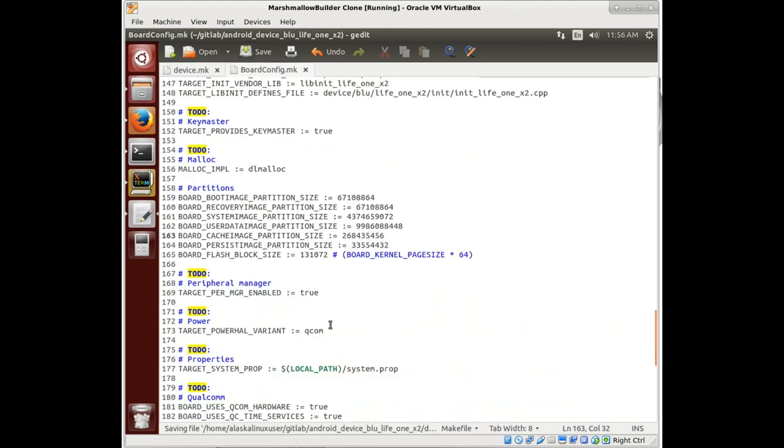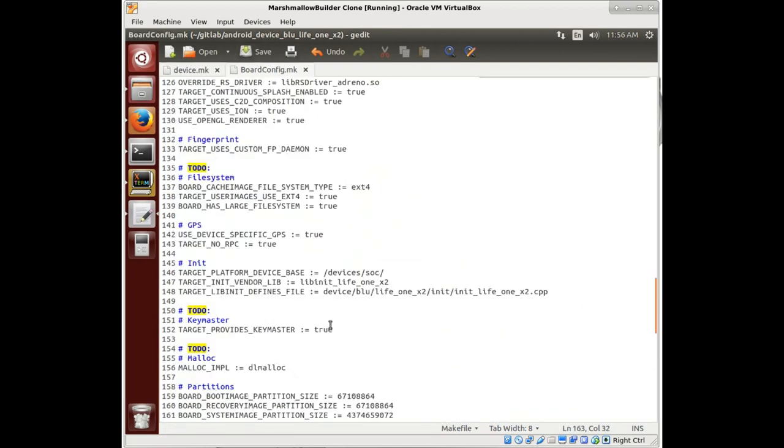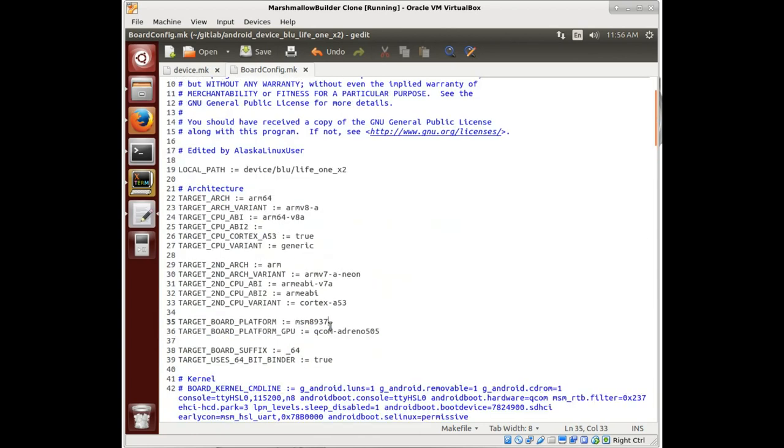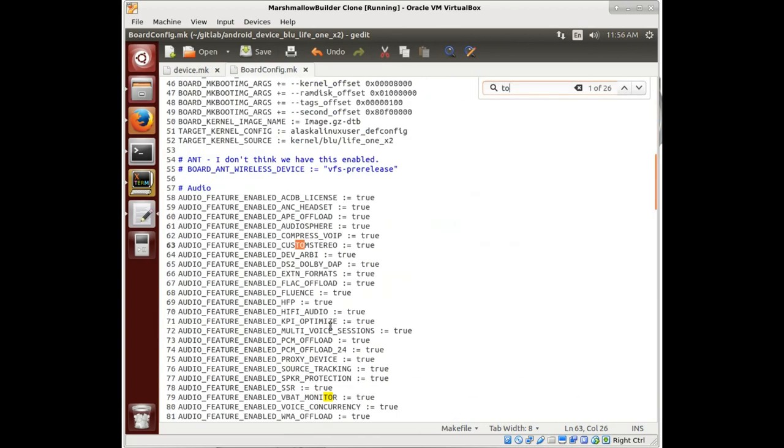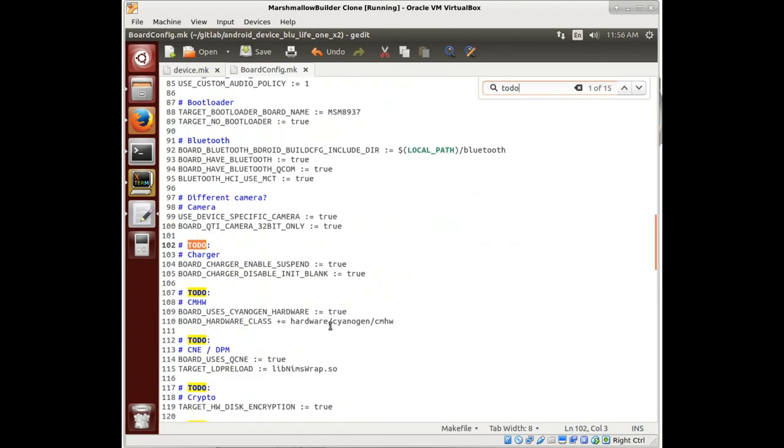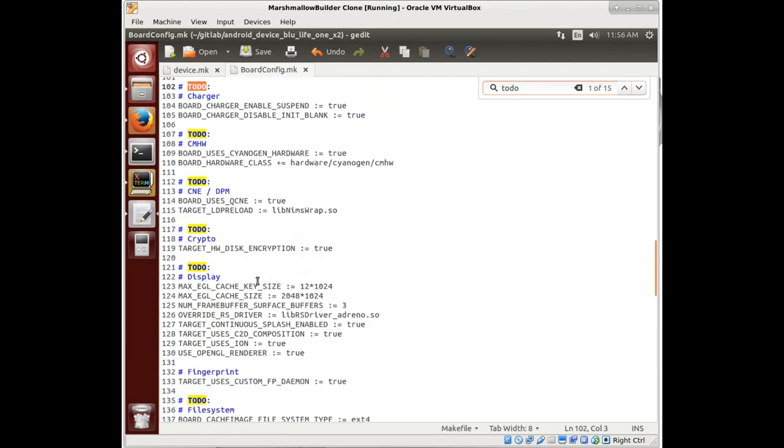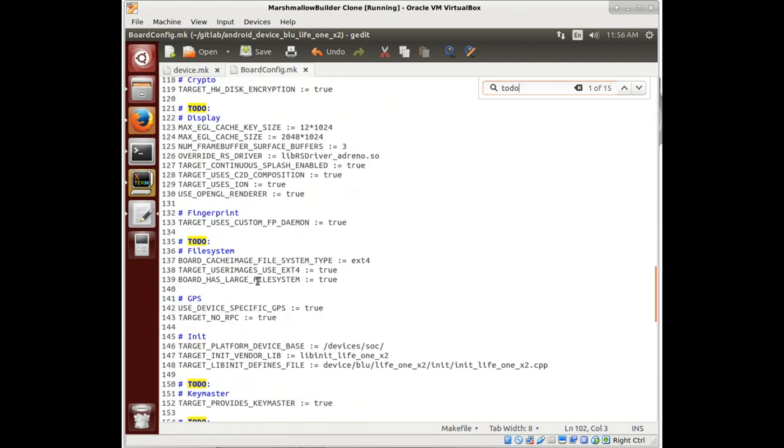So a lot of these to-dos have been cleaned up. You know, really, it looks like we're pretty much ready to start building and seeing what happens.